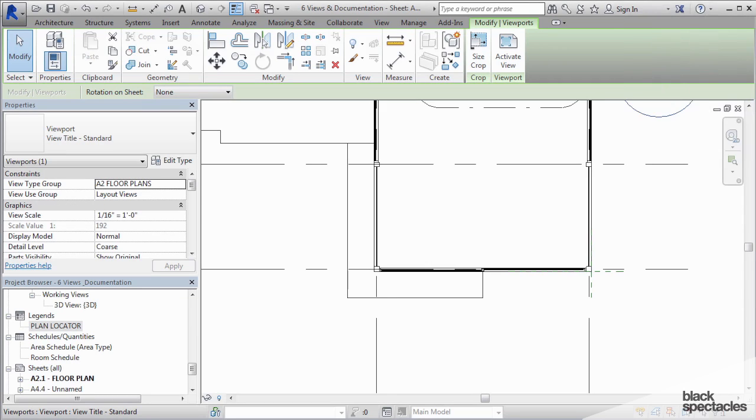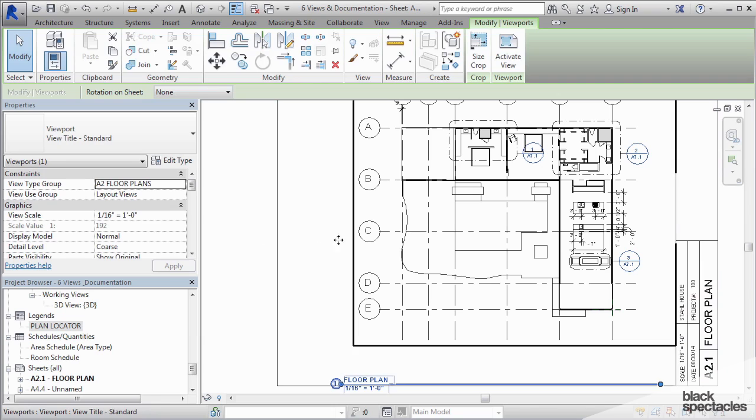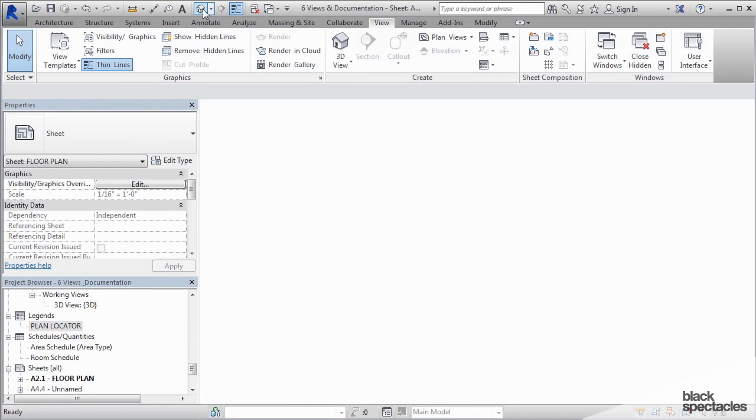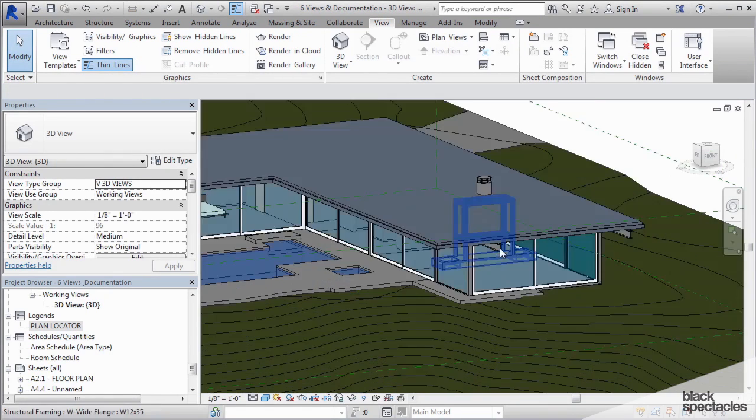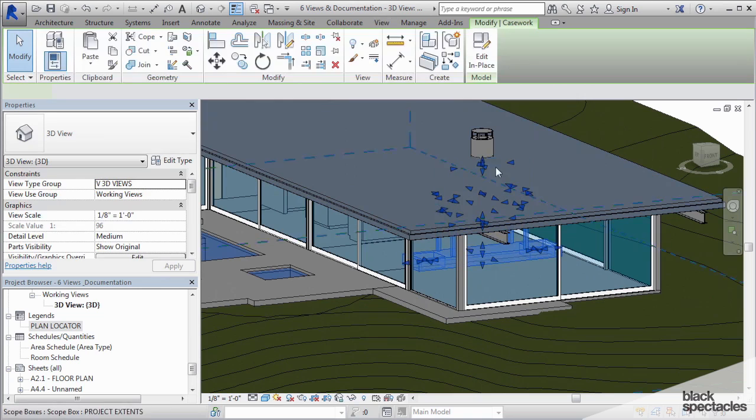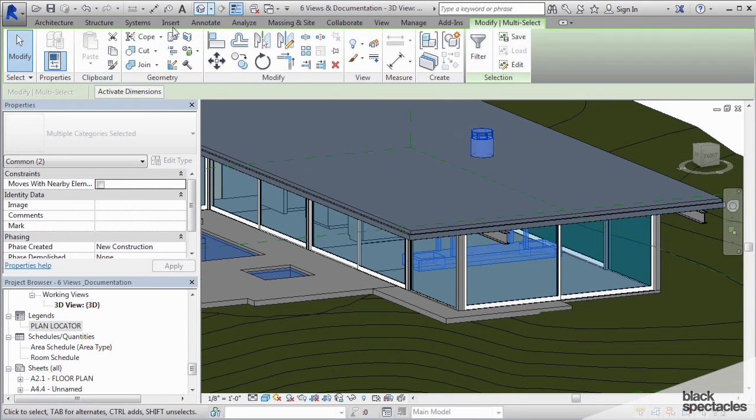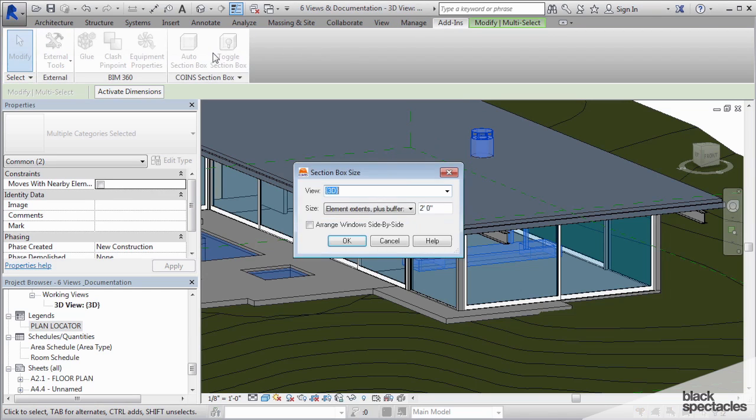So let's create an exploded axon. I'm going to create a section boxed view. Let's go to the 3D view and I'm going to select the fireplace and the chimney and then go to add-ins auto section box.